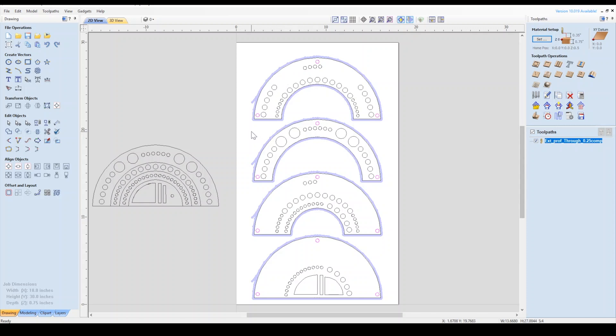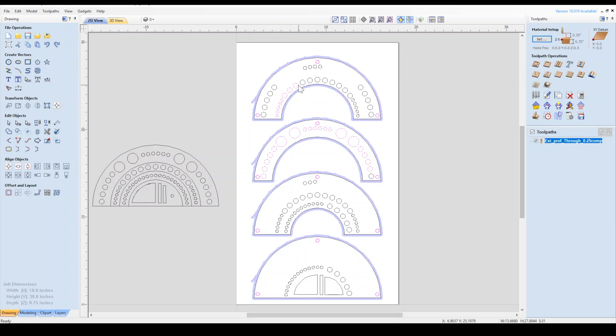Here's where you would take the average length of your router bits into consideration. You can have the pockets go through multiple layers if you choose. I'll go ahead and select the holes that I want to be pocketed at the full depth of the material.